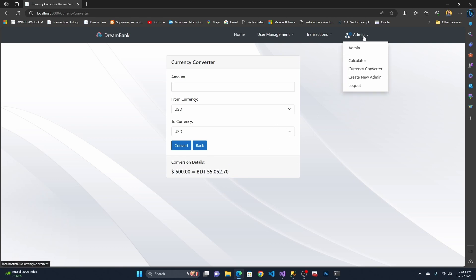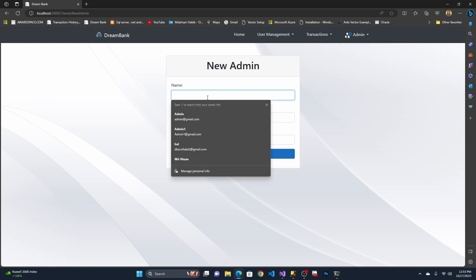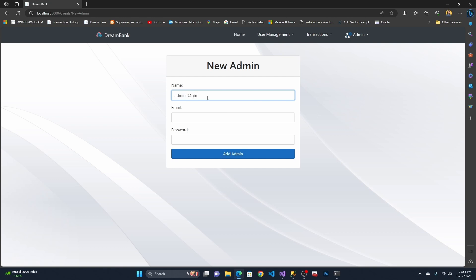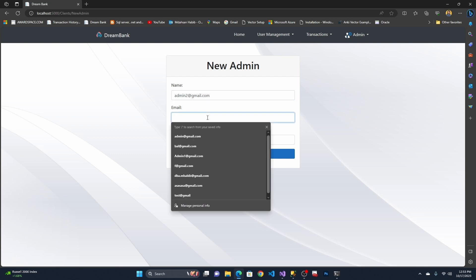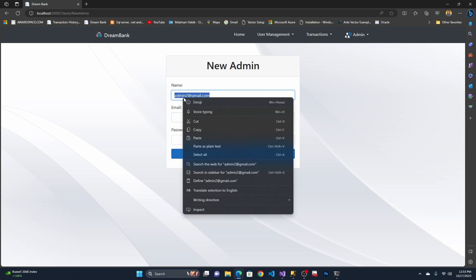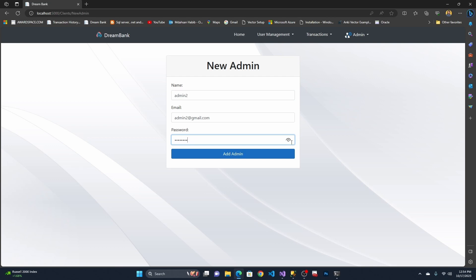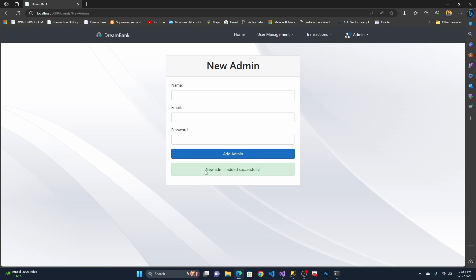Now let me create a new admin. From here I can create a new admin. I'll enter the name as 'Admin 2,' email as 'admin2@gmail.com,' and provide a password. Let me click Add. You can see 'new admin added successfully.'